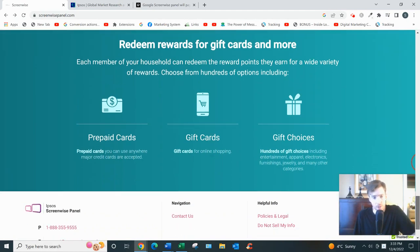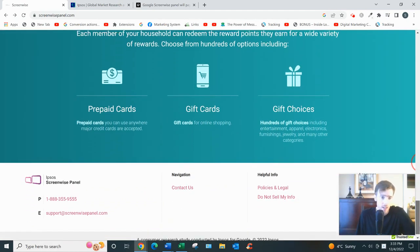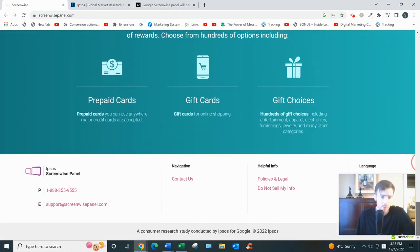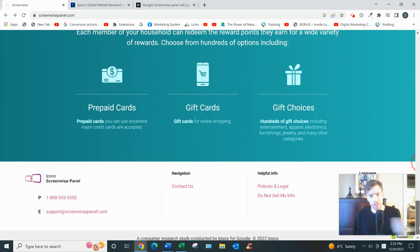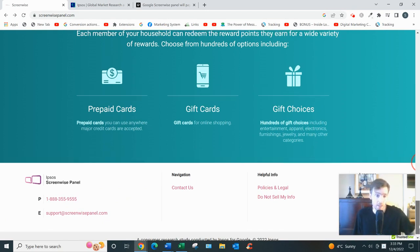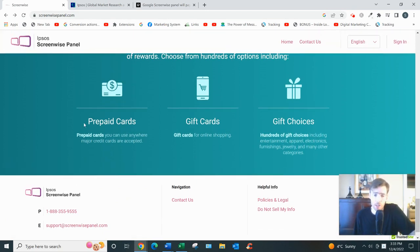So prepaid cards, Visa cards, which is kind of like real money. So I'd probably go with the prepaid Visa card option.